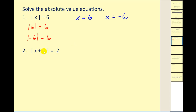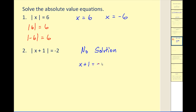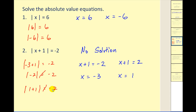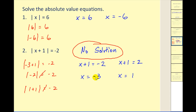Right away on number two, they're testing us. We have the absolute value of x plus one equal to negative two. We know an absolute value can never equal a negative number, so this equation has no solution. However, if you don't recognize that and set up the two equations x plus one equals negative two and x plus one equals positive two, and solve by subtracting one from both sides, you'd get x equals negative three and x equals one. But checking those back in, both give a false result because an absolute value can never be negative. So recognizing this from the beginning saves time, and if you do solve, it illustrates why checking your work is important.